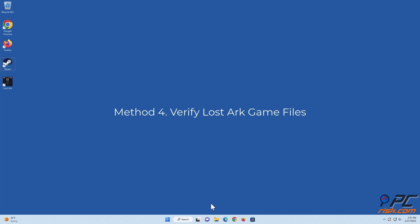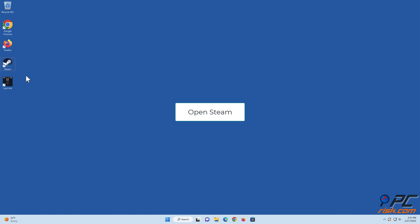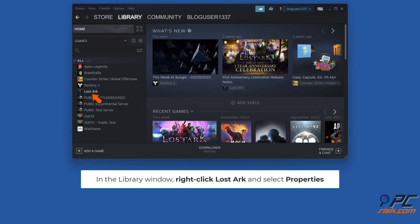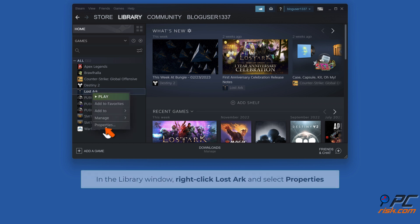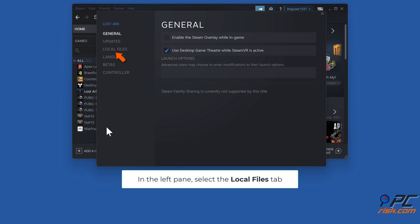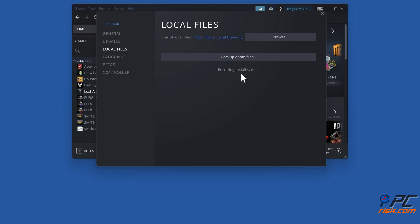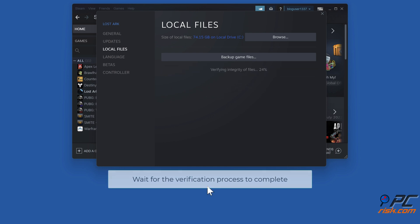Method four: verify Lost Ark game files. Open Steam. In the Library window, right-click Lost Ark and select Properties. In the left pane, select the Local Files tab. Click 'Verify integrity of game files' and wait for the verification process to complete.